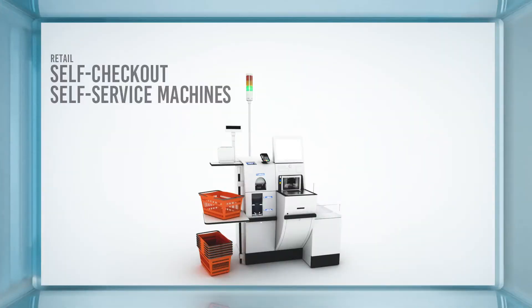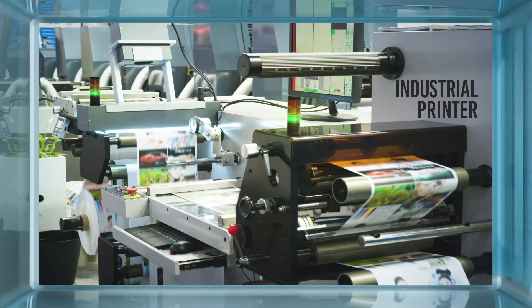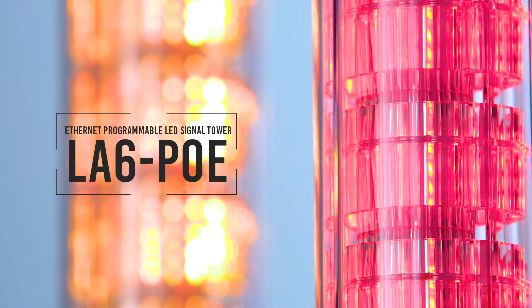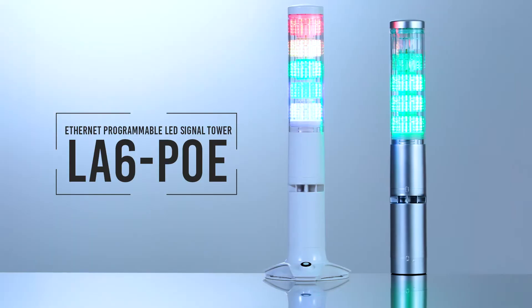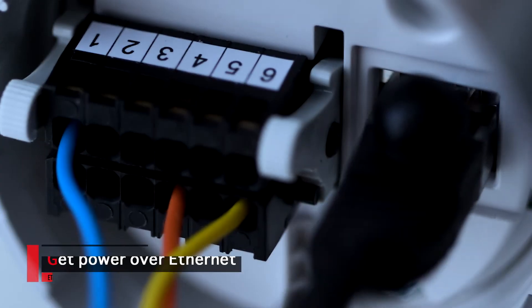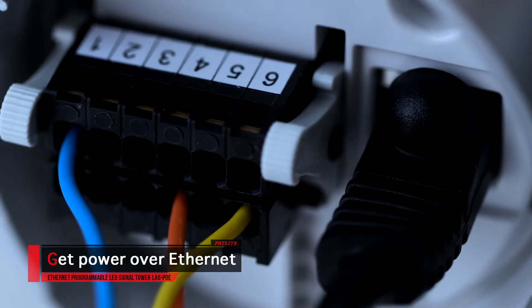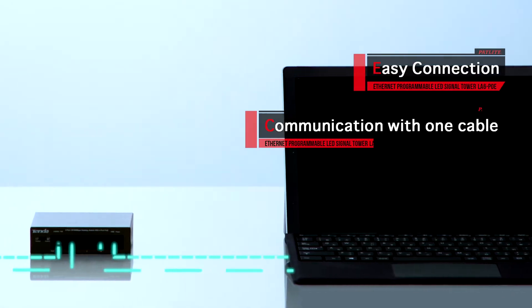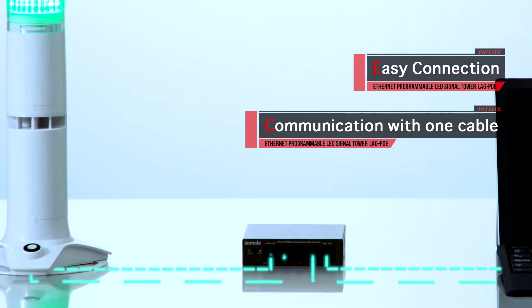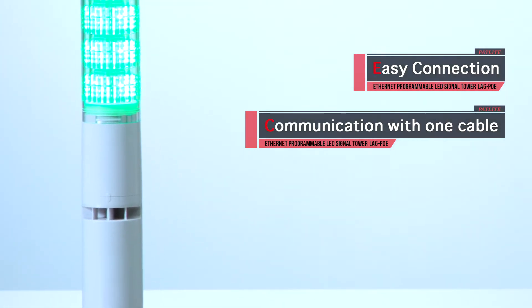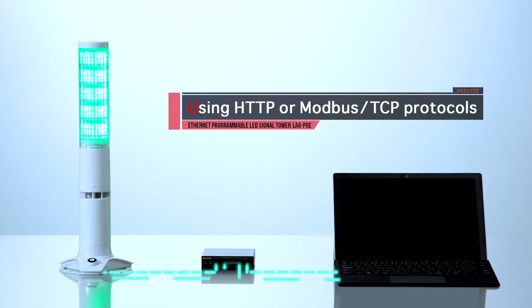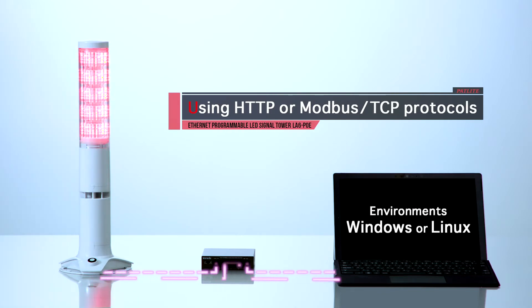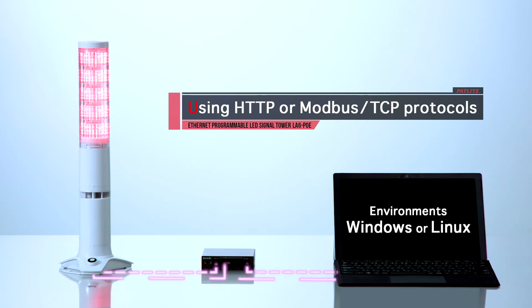You have endless possibilities with Pat light's Ethernet programmable LED signal tower. Get Power over Ethernet, easy connection and communication with one cable, and easily control and receive feedback with various commands. You can use HTTP or Modbus TCP protocols and directly program using Windows or Linux OS. We have sample source codes in various programming languages.